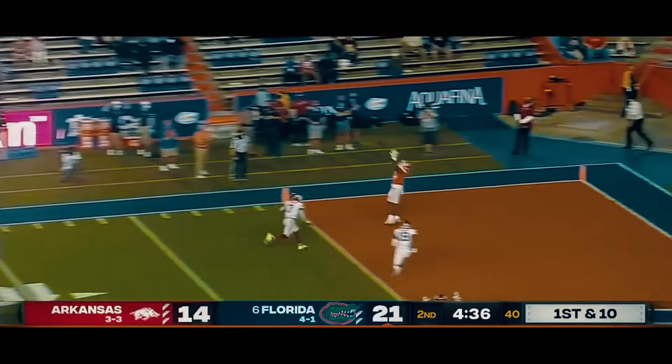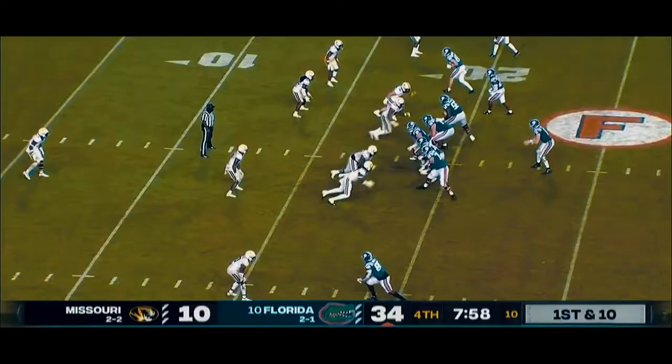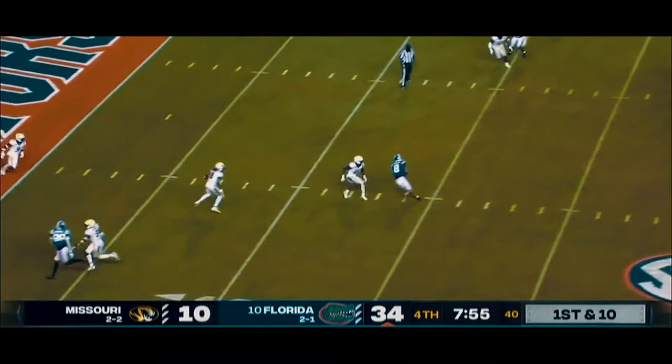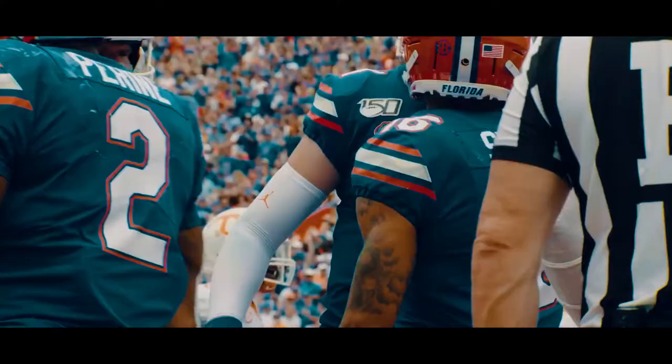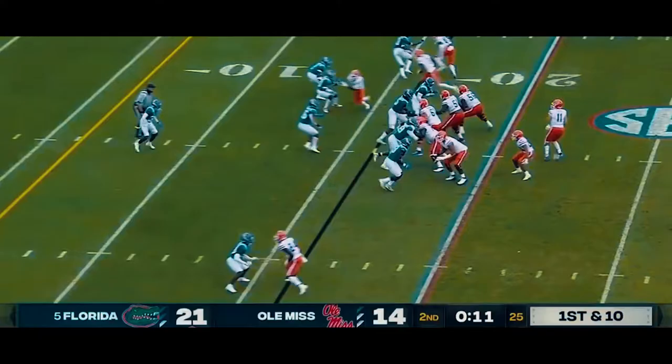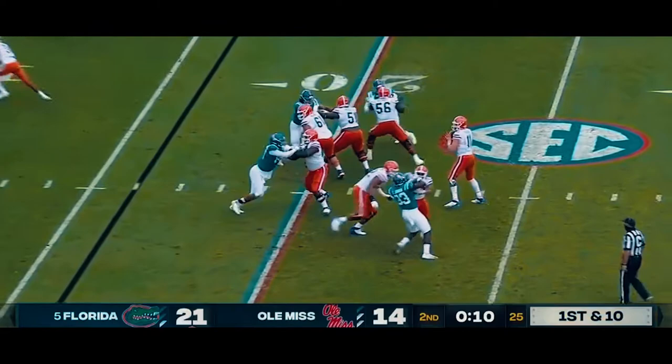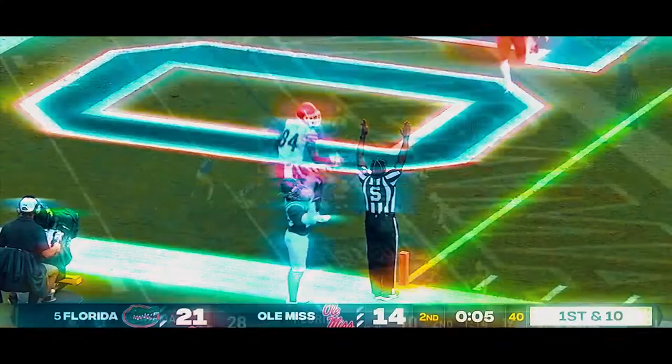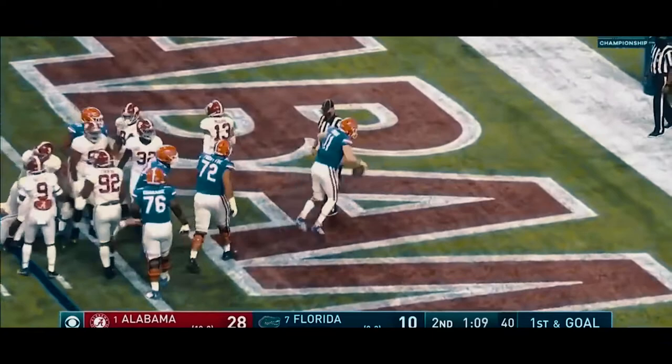Play action ball. Off play action again, looking downfield, taking a shot to the end zone. Trask, a little in-cut. And Trask will try to do it himself — and he does. Touchdown, Florida.